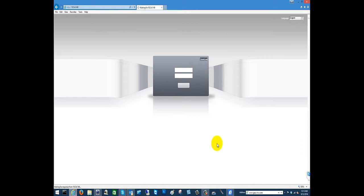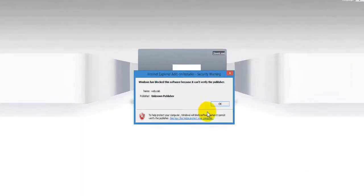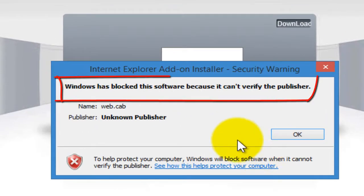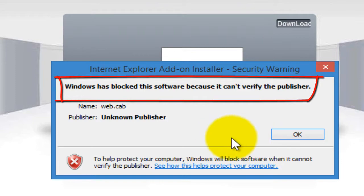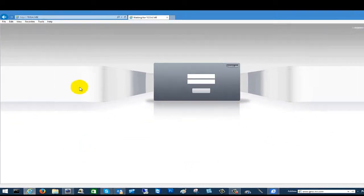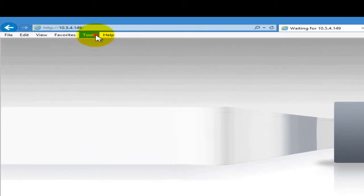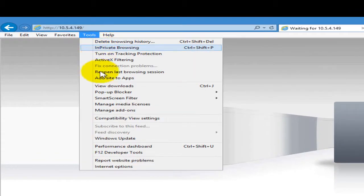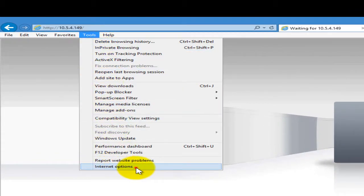you get a pop-up that says that Windows has blocked the software from installing. So you'll click OK and then go to Tools and then Internet Options.